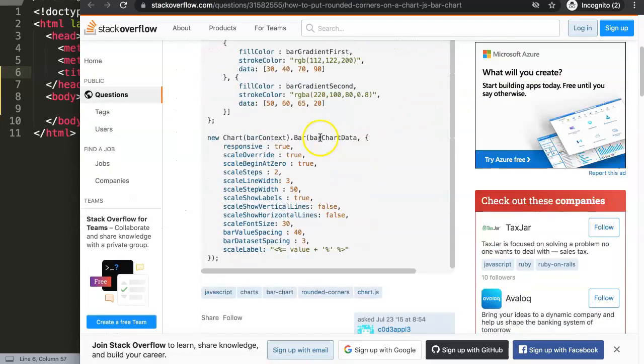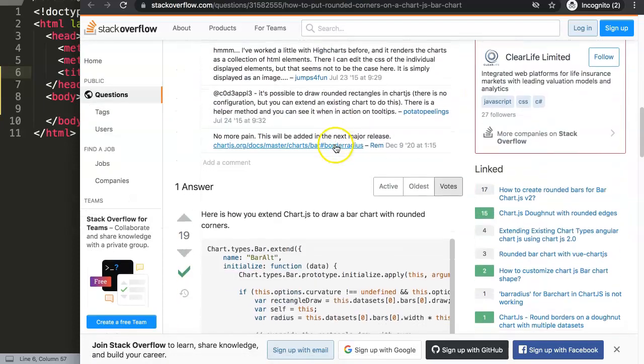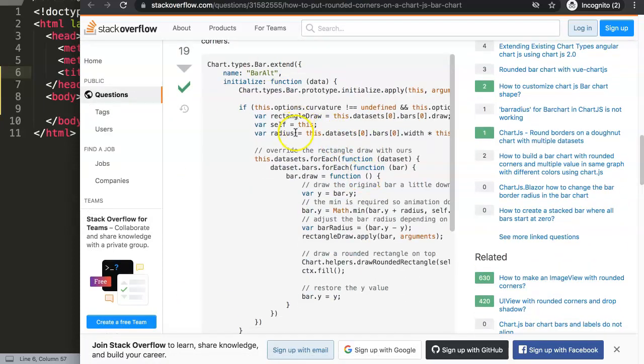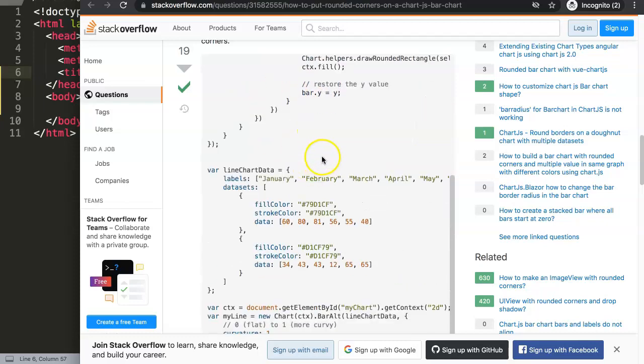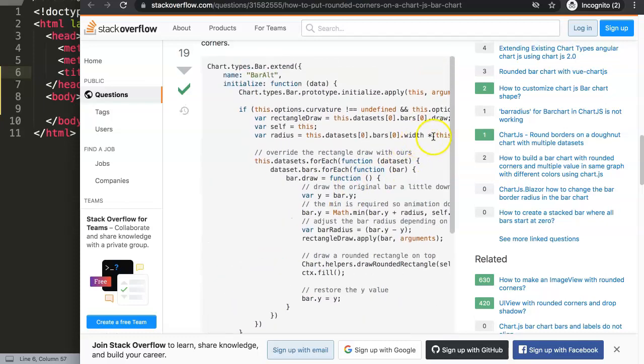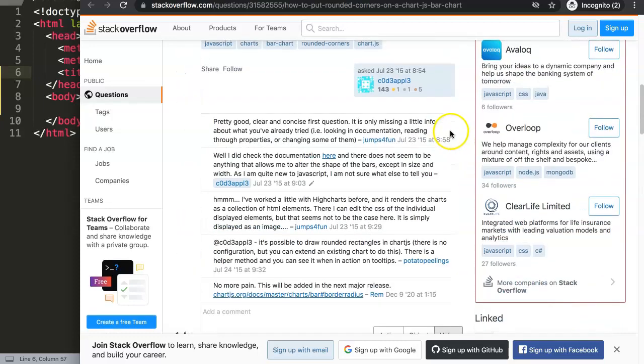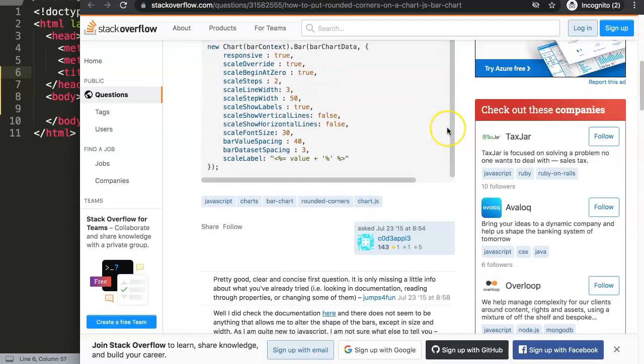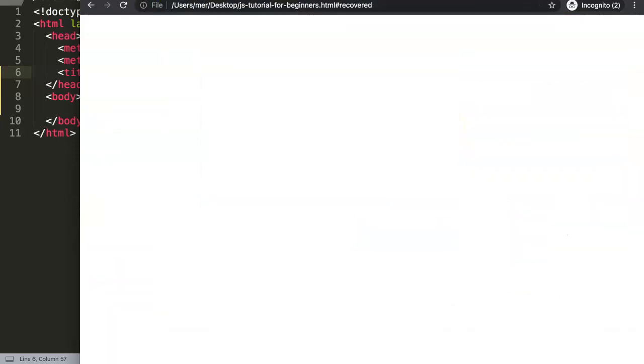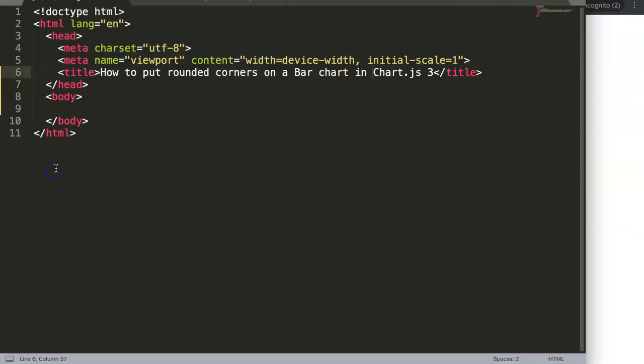There is a whole text here and then eventually the solution is here. However, there is a far easier solution in Chart.js version 3. So let's start and explore how we can do this. The first thing you have to do is to make sure you have a bar chart.